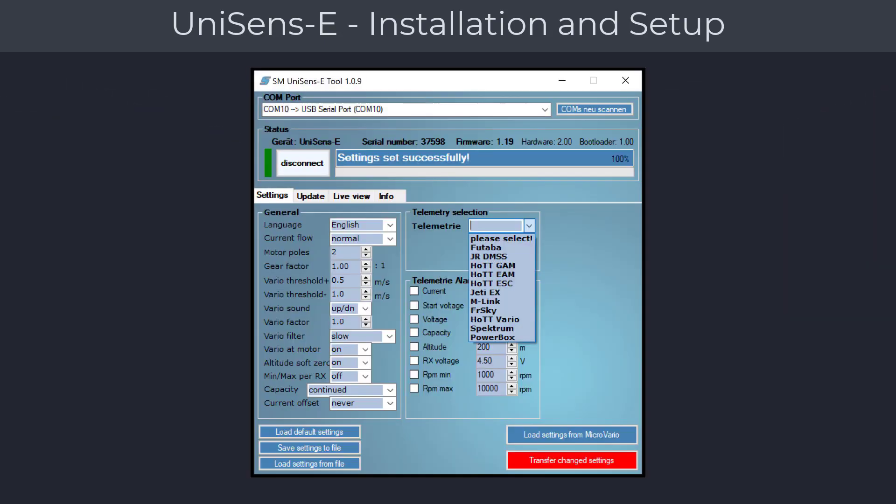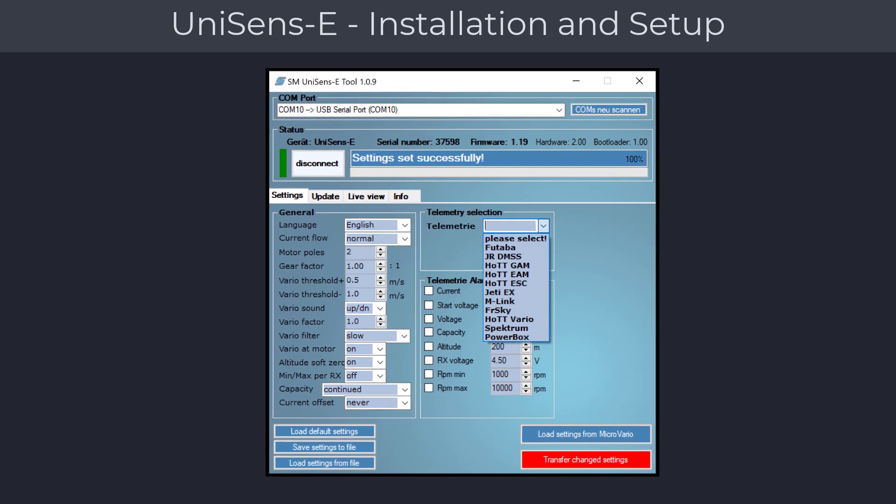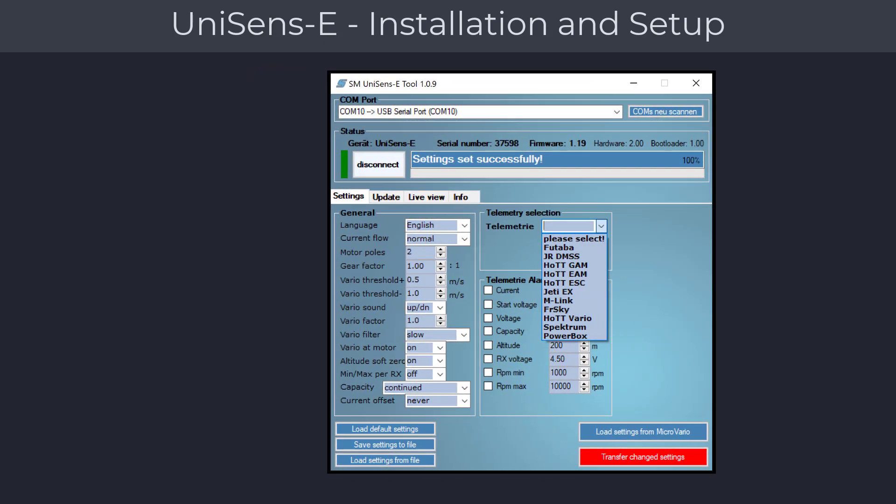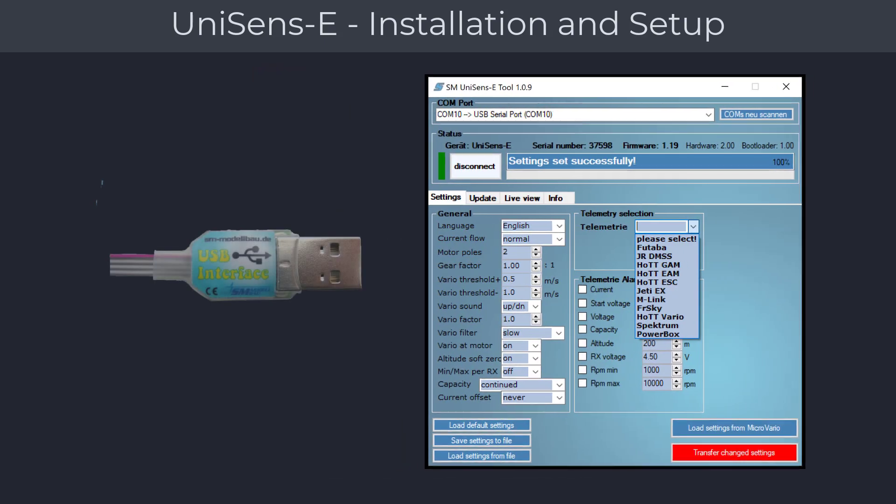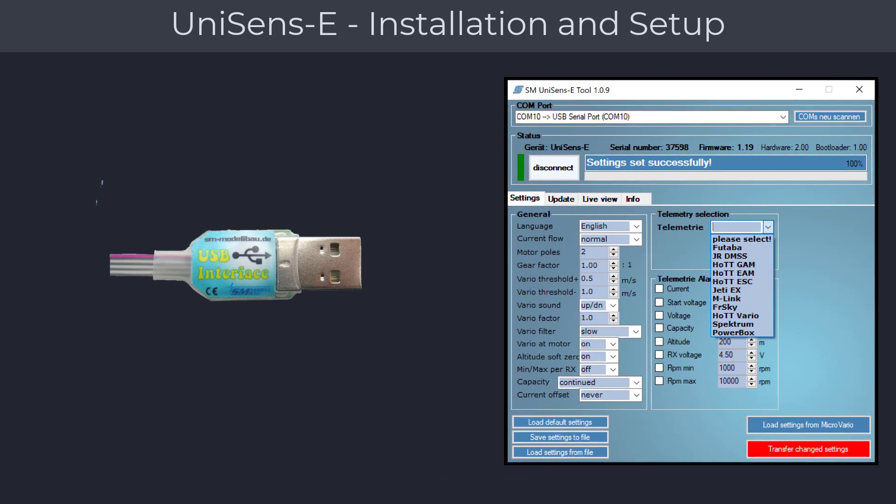The first step is to configure the module for your radio system. This can be done with your radio PC software or with the Uni Display module. If you have a Graupner transmitter, you can set up the module directly from your radio using the telemetry menu on the radio. To communicate between the computer and the UniSens module, you will need a USB interface.